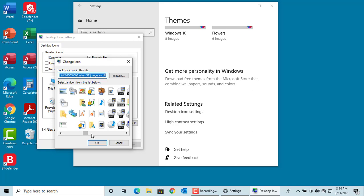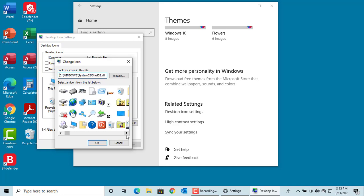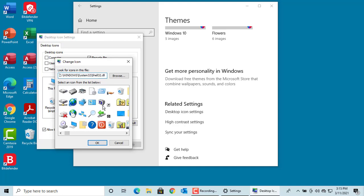If you don't like any of them, you can try browsing to Windows system32 shell32.dll. Hit Enter. You can see the icons. Select the one you like and click OK.